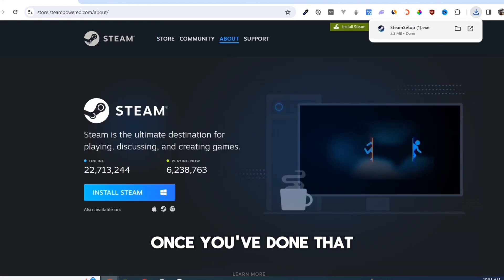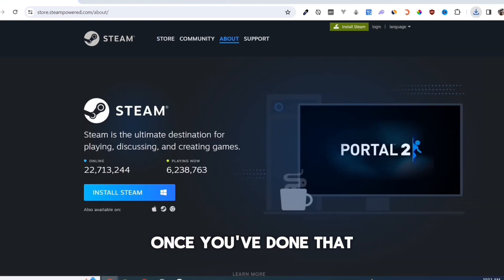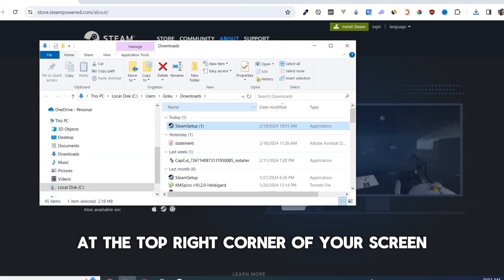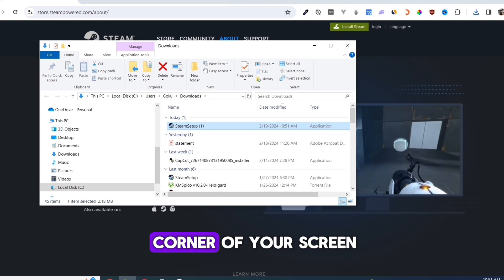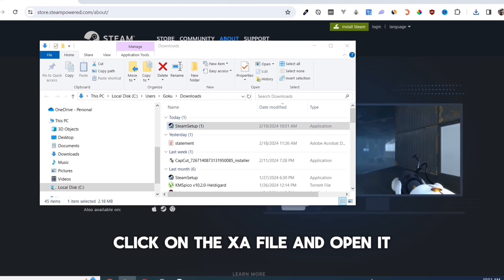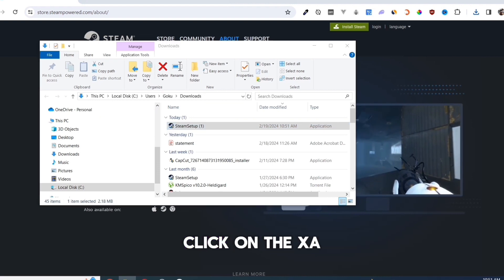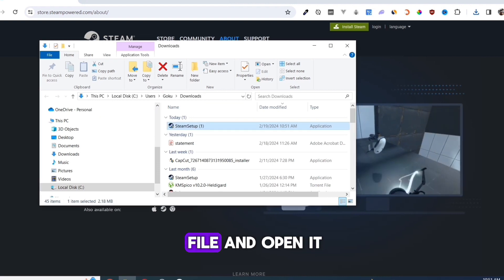Once you've done that, at the top right corner of your screen click on the installer file and open it.